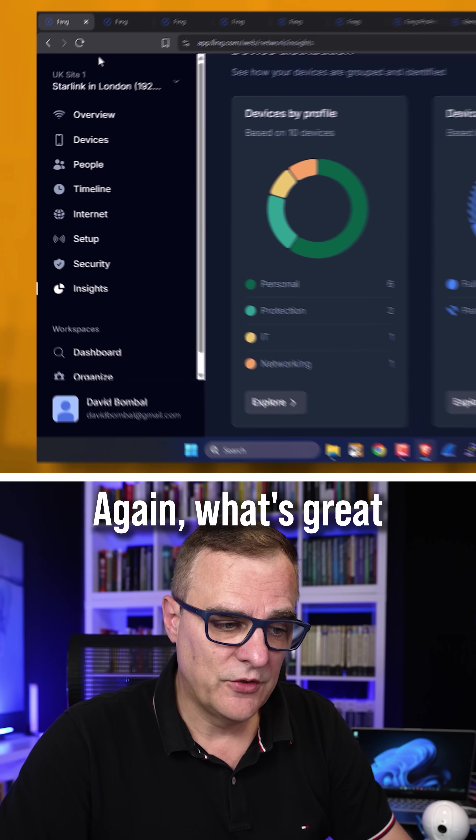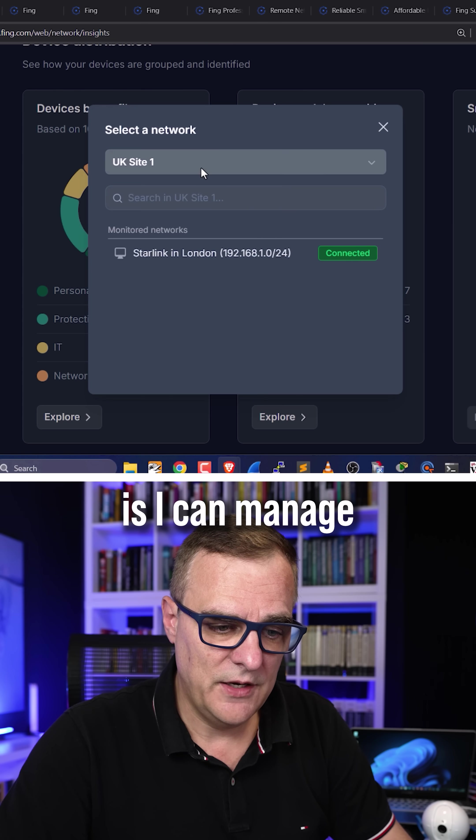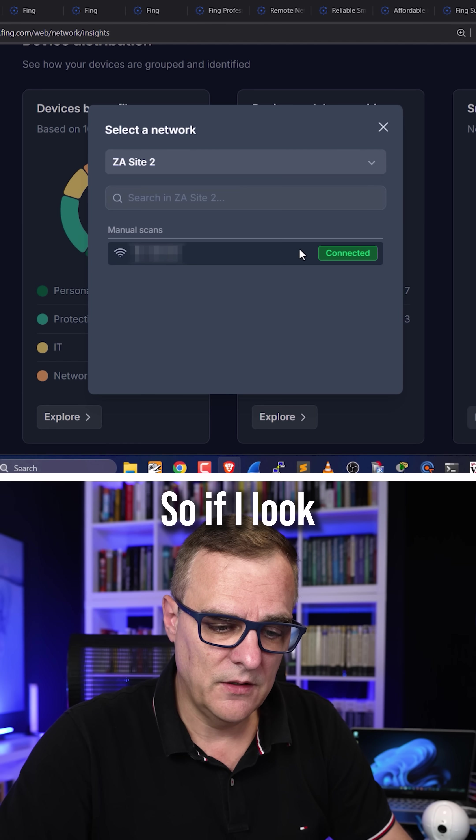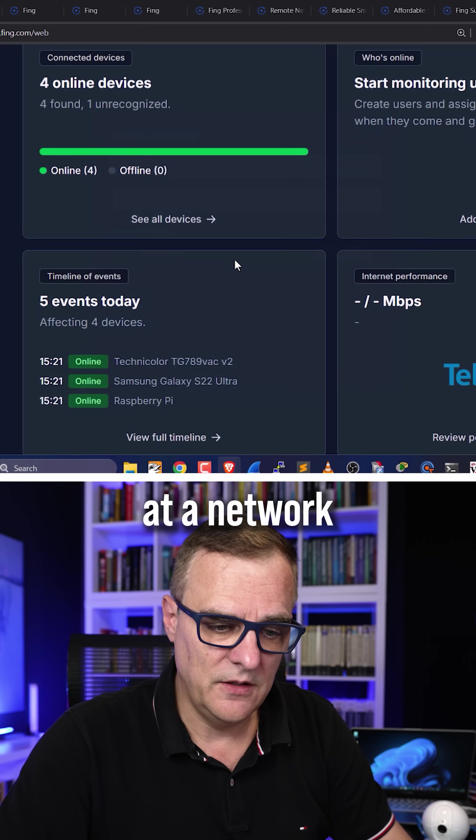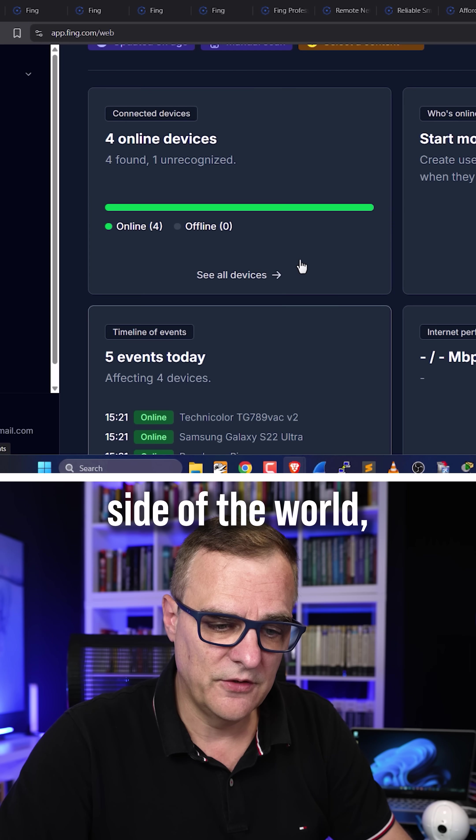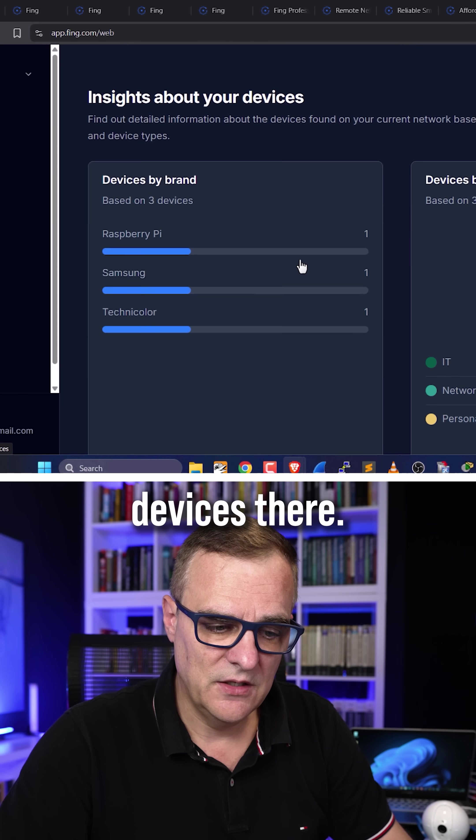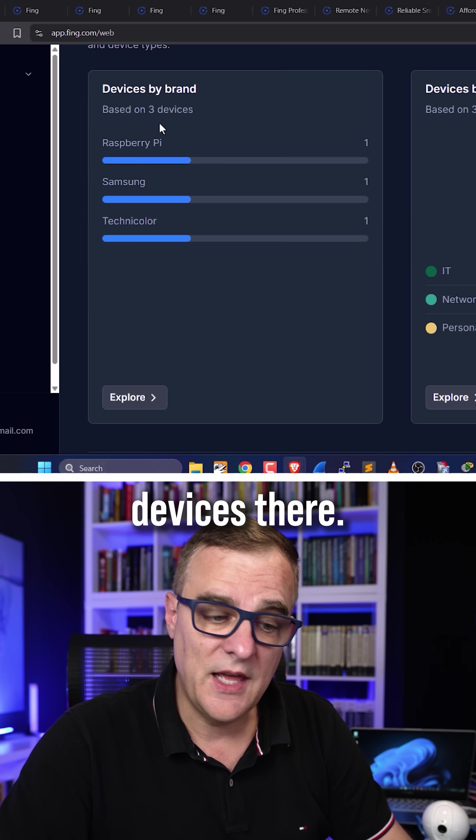Again, what's great here is I can manage multiple networks. So if I look at a network on the other side of the world, I'll be able to see devices there.